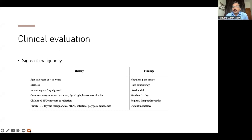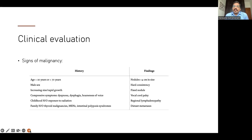Hard consistency in the thyroid nodule is important — more likely to be cancer. If it's fixed to the surrounding structures, that's a sign of local invasion. Any vocal cord palsy warrants high suspicion of cancer. Any regional lymphadenopathy or distant metastasis — it's always cancer until proven otherwise.